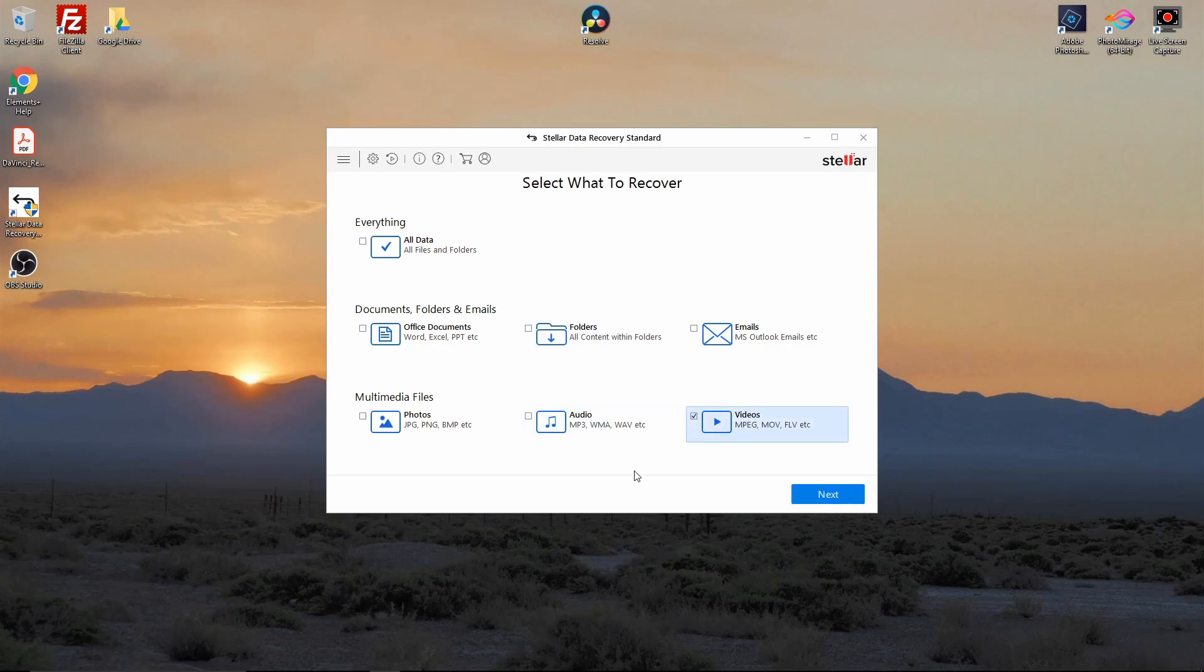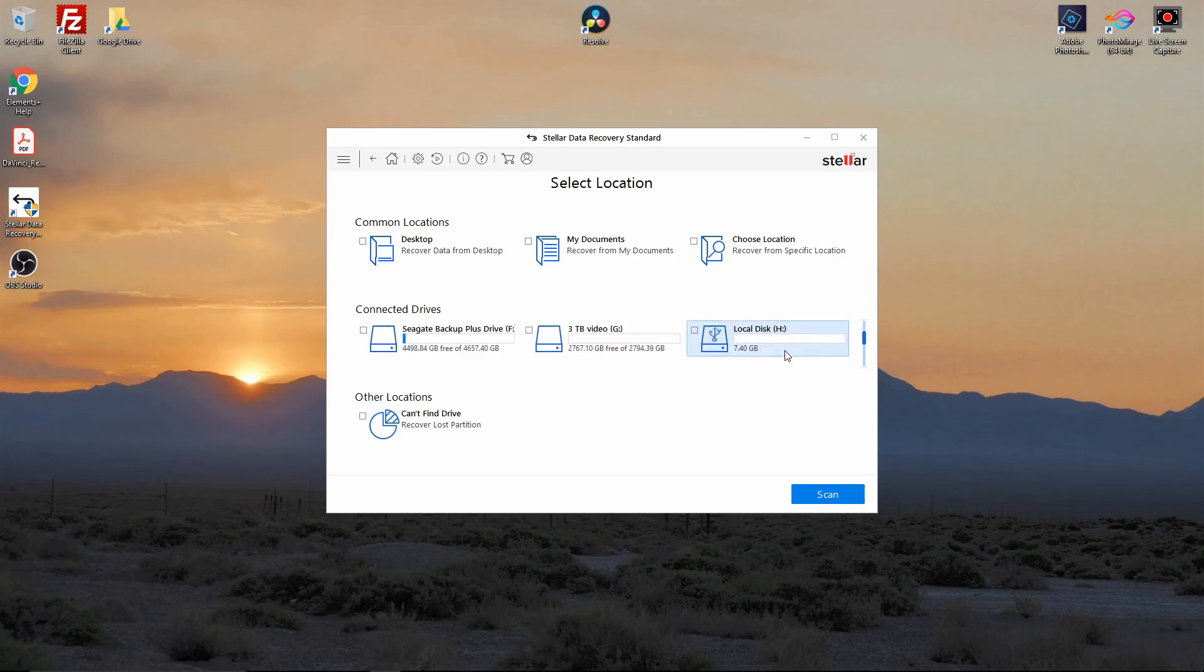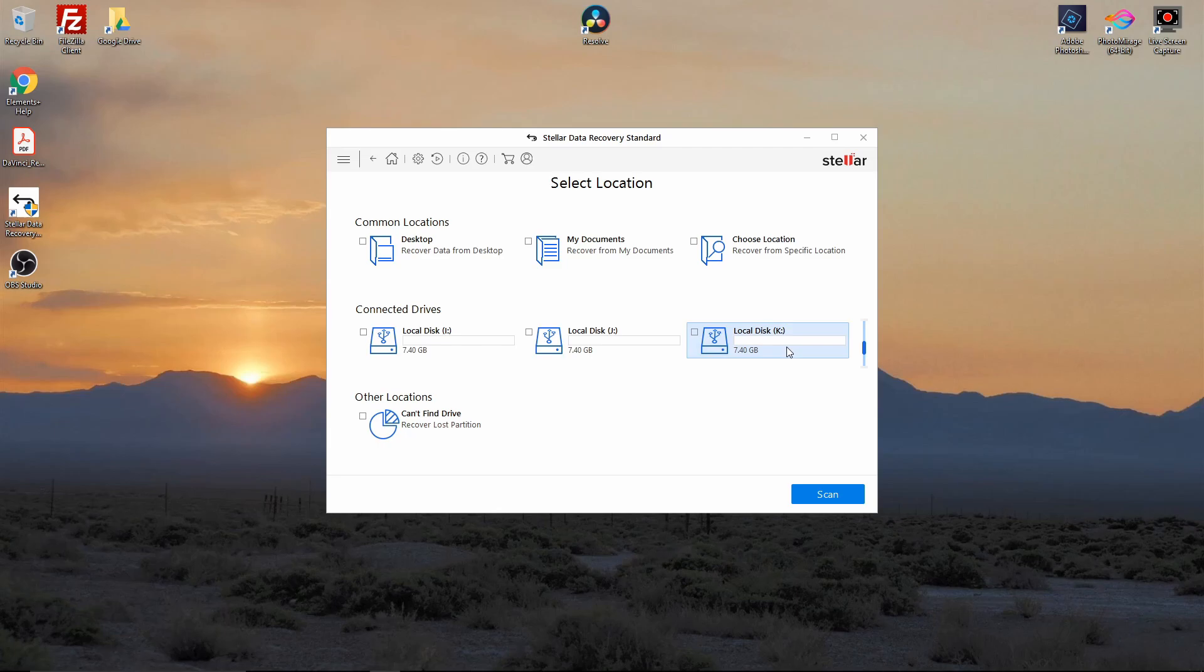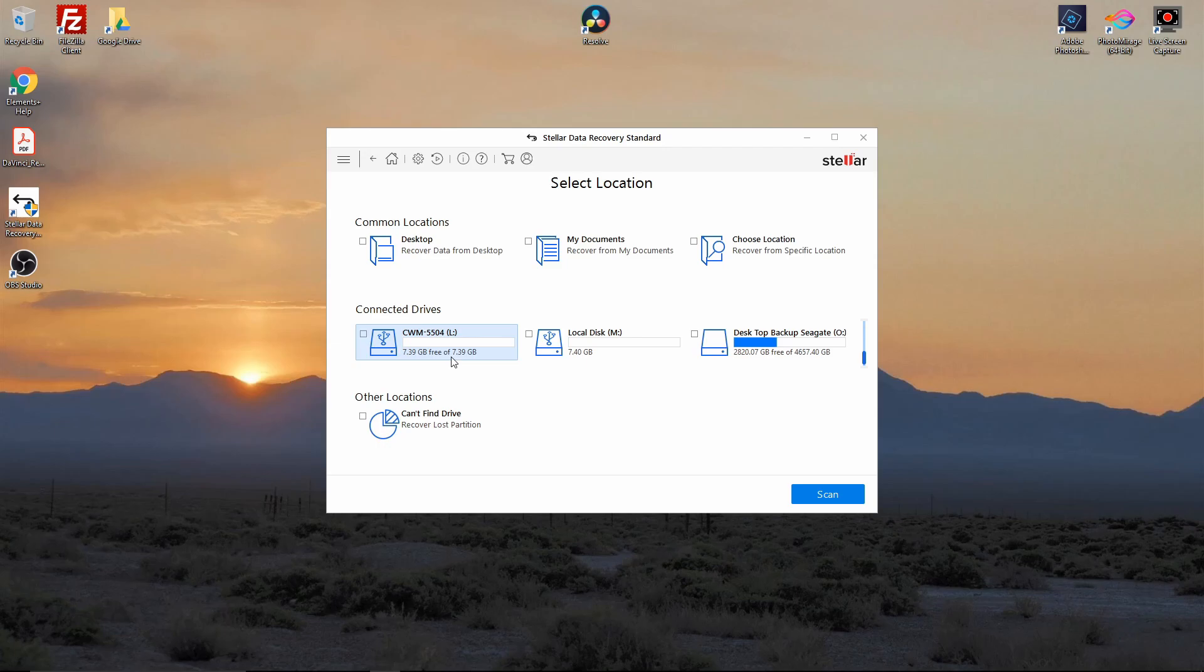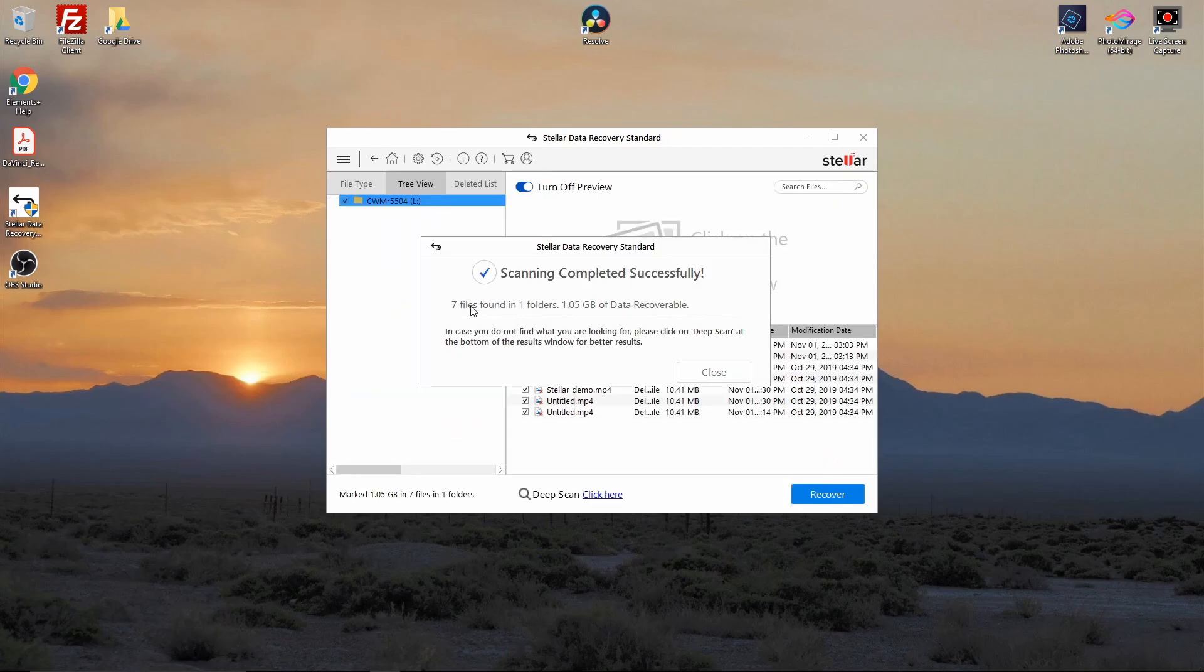We're going to hit next, and that drive was drive L. It's an 8 gigabyte micro SD card, so you see 7.39 gigabytes. Doesn't show to have any data on it, so we're going to click it and then we're going to hit scan. Now found seven files in one folder for 1.05 gigabytes of data that is now recoverable.